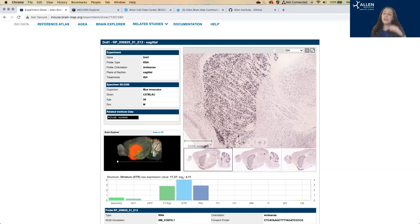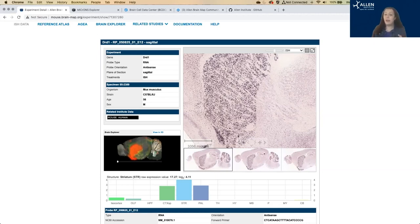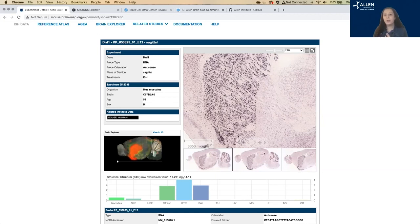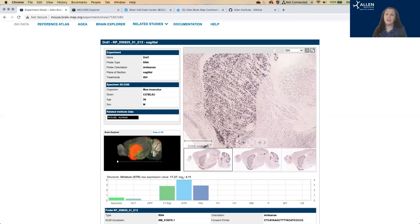Note that the ISH data is semi-quantitative due to the signal amplification process. And the intensity of the signal is not linearly correlated with the amount of transcript present. The gene expression should always be interpreted in relative terms and compare with caution across genes, because they go through the signal amplification process separately.